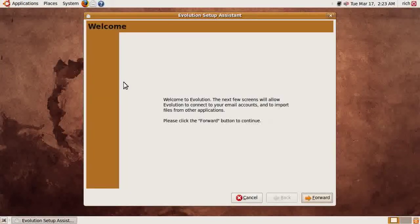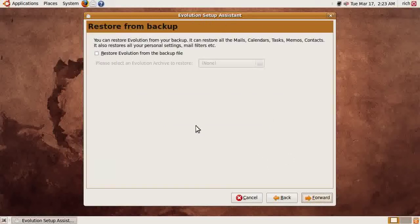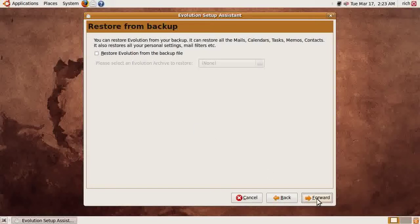When you launch the Evolution Mail client for the first time — assuming you've never run it before — you encounter the setup assistant. We click Forward and it first asks if you want to restore a mail account from a backup. Being this is a Gmail account, we don't have to do that, so we click Forward and then put in the required information.